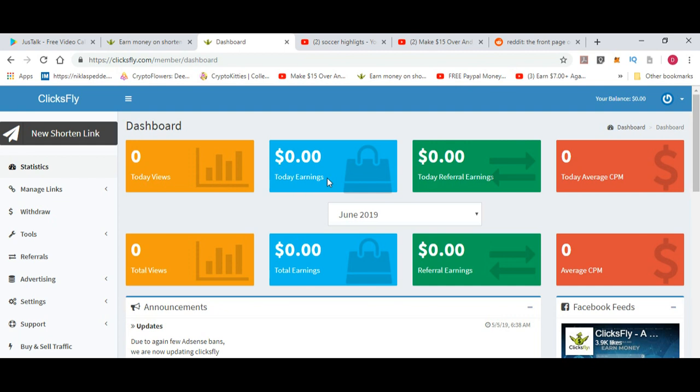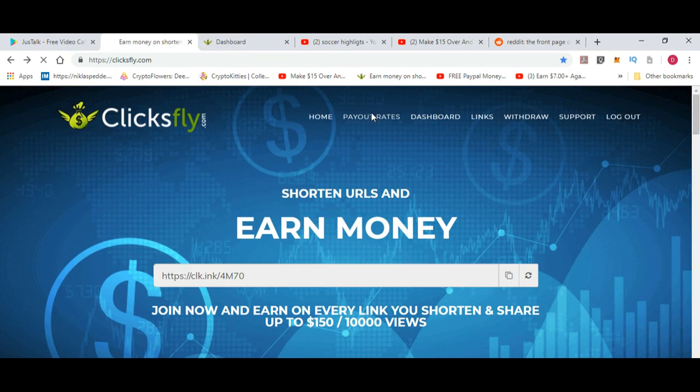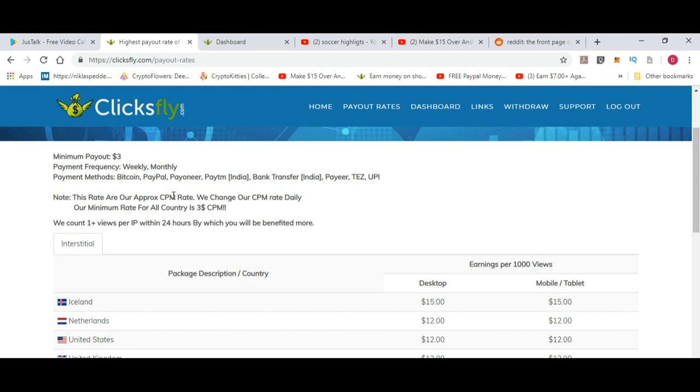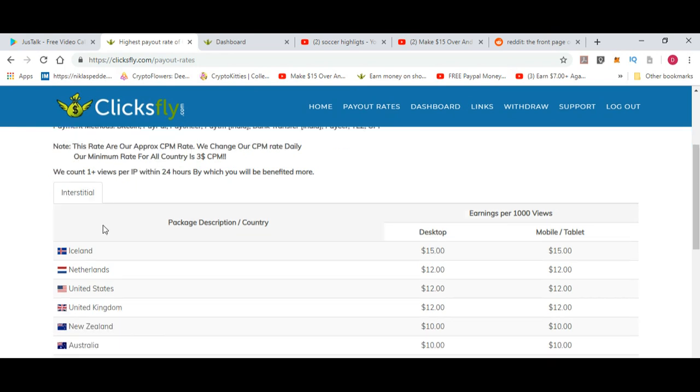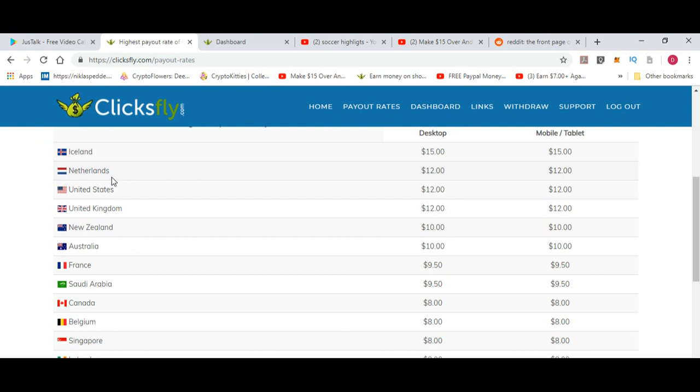This is my friend's page that I'm just using for this video because he hasn't started yet. I don't want to show off. This is the dashboard where you can see your total earnings and everything. I talked about the payout rate. If you go into payout rates, you'll see the minimum payout is three dollars. Payment methods include Bitcoin, PayPal, Payoneer, Paytm for India, bank transfer India, UPI, and all those different options.